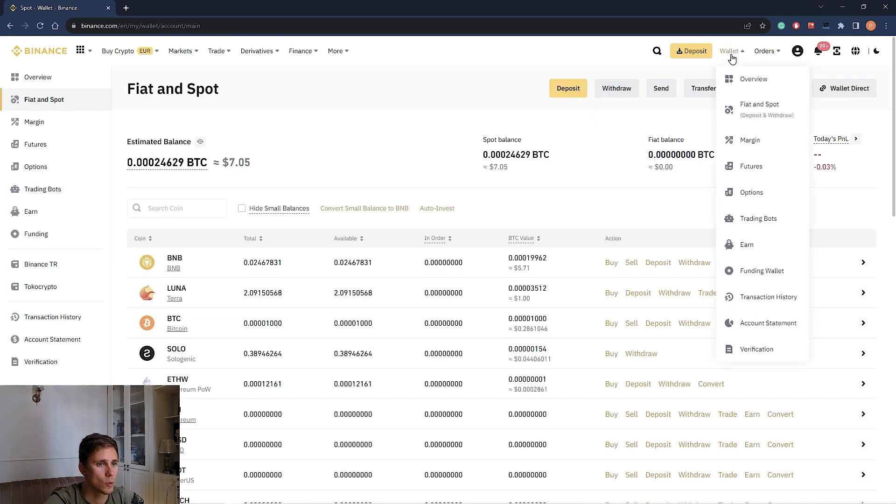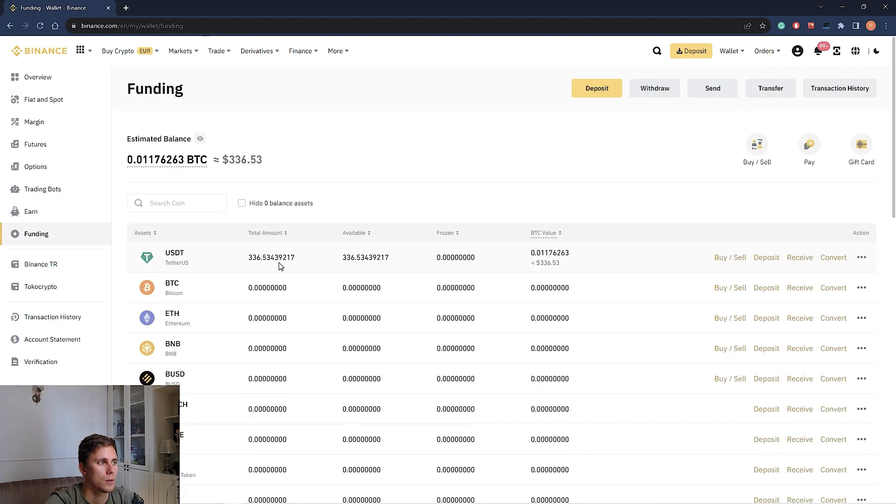Now we go to wallet, funding wallet. And here we see the amount. The operation was proceeded. Now you know how to register on Binance exchange, get verified and deposit your account. In the next video, we will be talking about the Binance trading interface. Thank you for your attention. Wish you good luck in your trading.